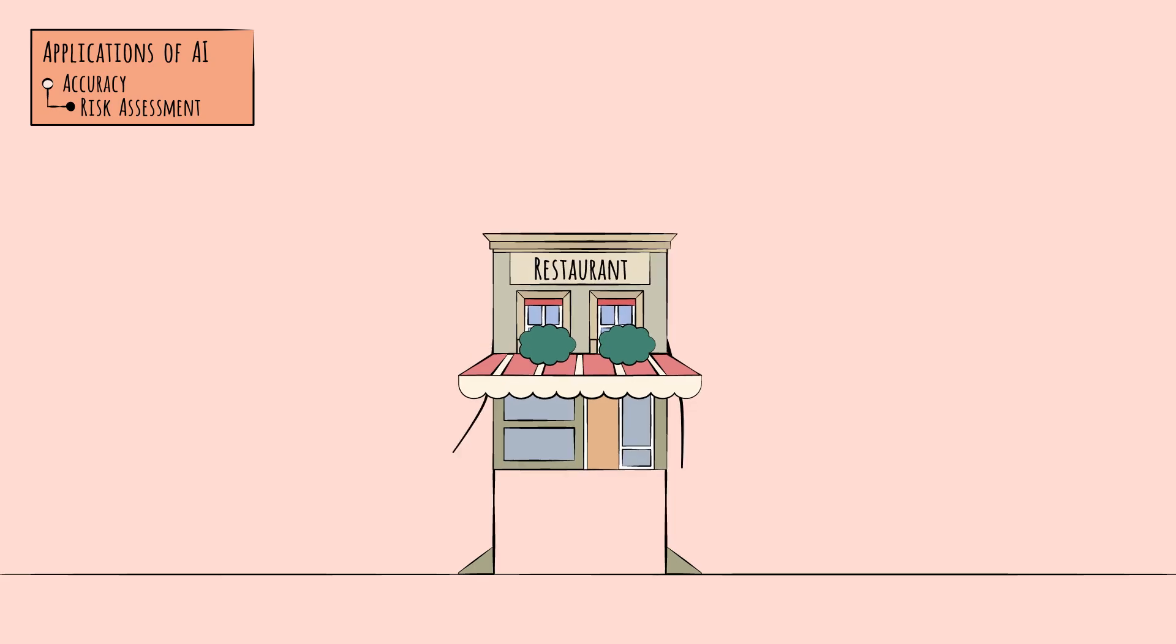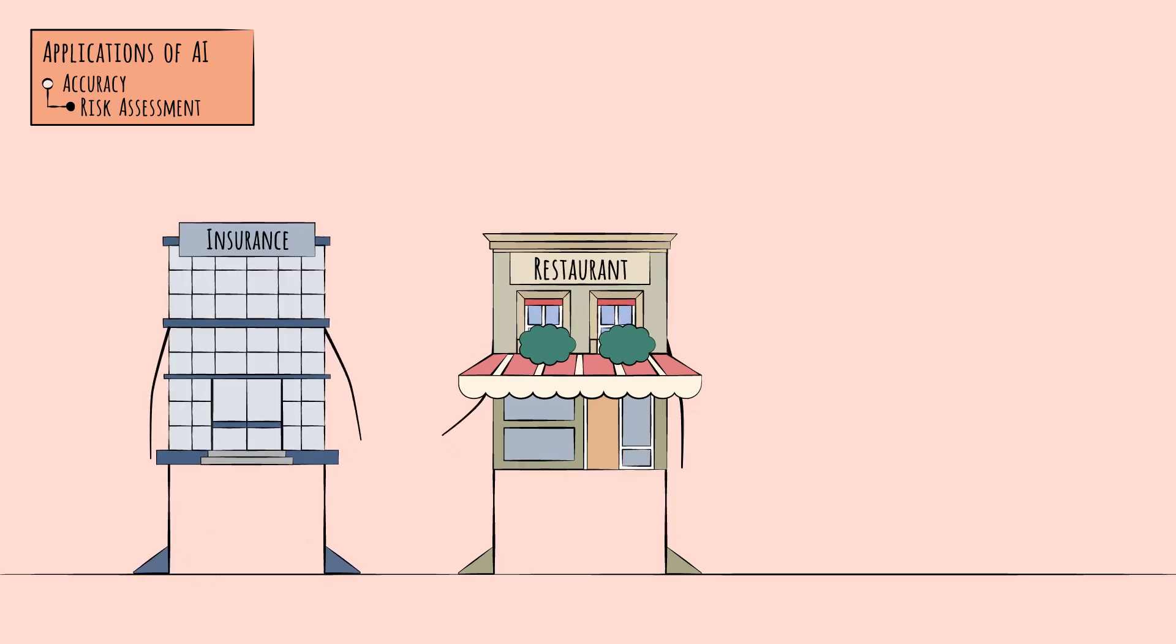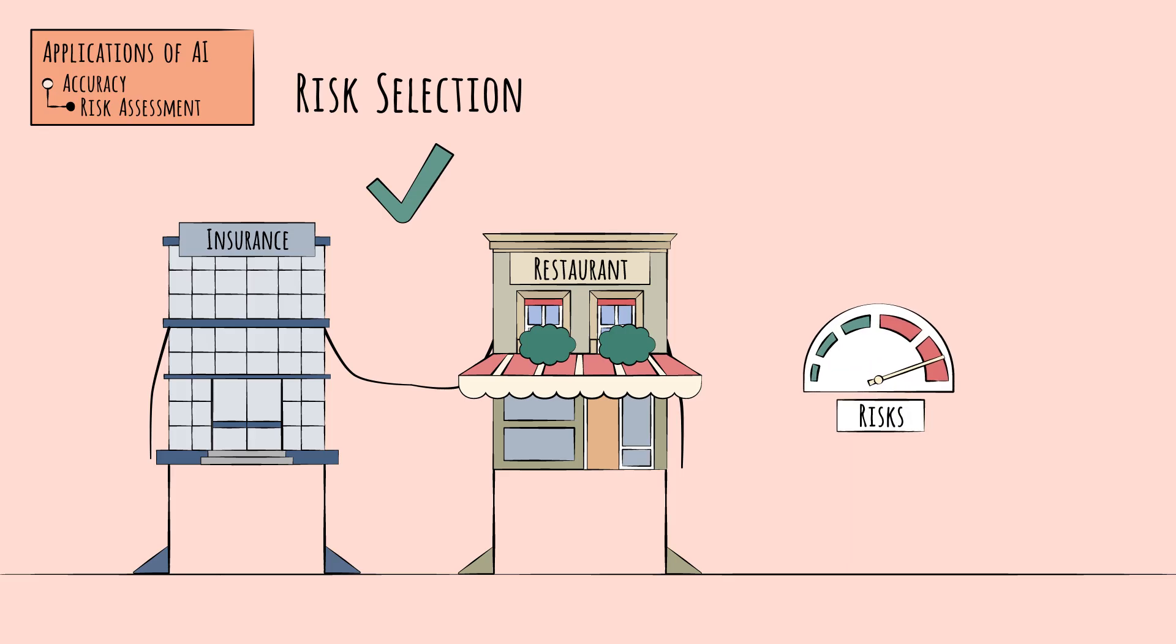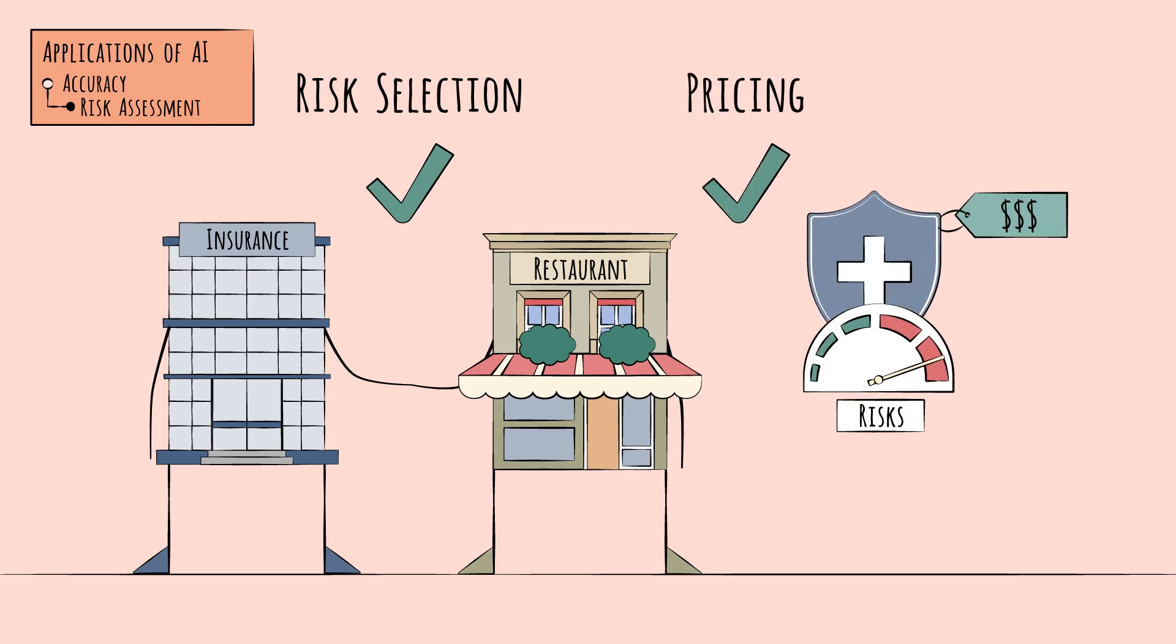All of this helps the insurer decide if they want to insure that customer, called risk selection, and if they do, to set the right price.